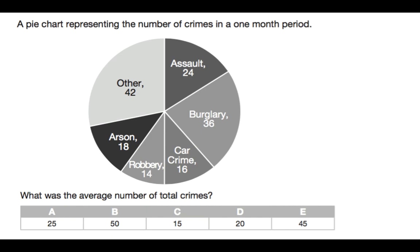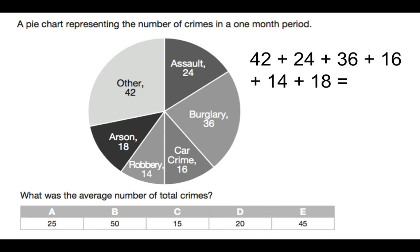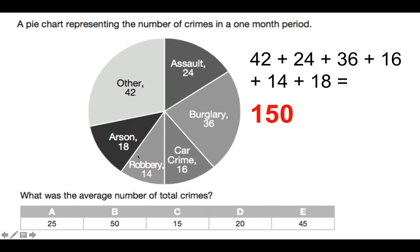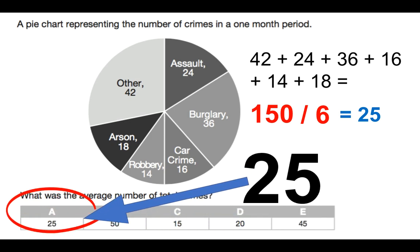Moving on to a different kind of numerical reasoning data interpretation question. Here we have a pie chart representing the number of crimes in a one-month period for a particular area. Question: what was the average number of total crimes? First, add up all the crimes: 42 + 24 + 36 + 16 + 14 + 18 = 150. To get the average, divide 150 by the 6 segments: 150 ÷ 6 = 25. The answer is A, 25.